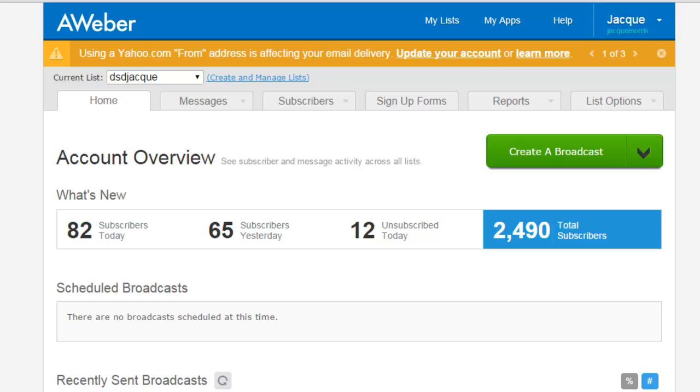Below this video, I'm actually going to have a link where you can get an AWeber autoresponder. That particular autoresponder will literally cost you one whole dollar for the first 30 days. Then after that, it's $19.99 a month, and if you continue to grow your list beyond a certain number, the price increases accordingly.